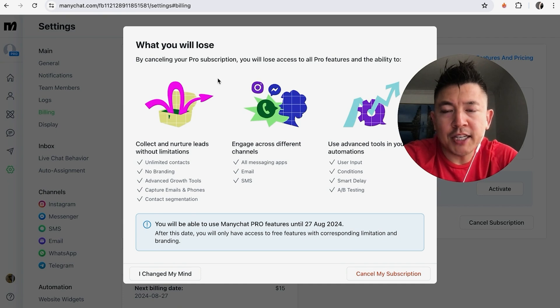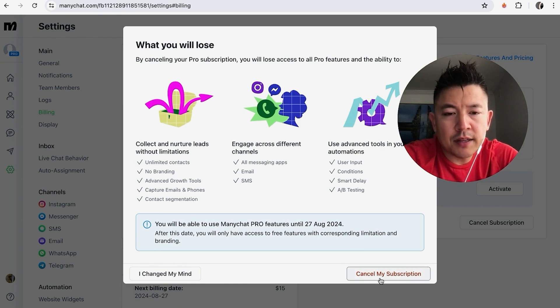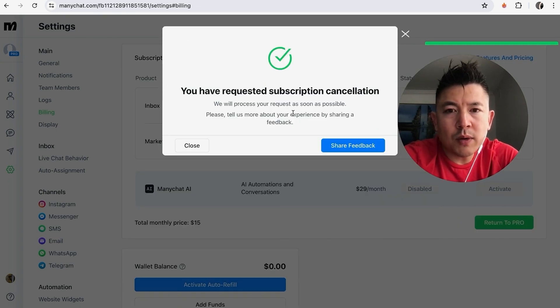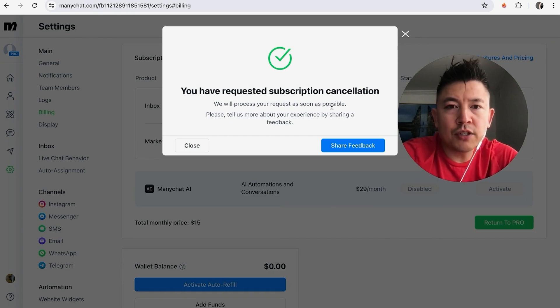Okay, a quick second later you'll get this pop-up confirming that you have canceled your subscription in ManyChat. So let me close this out.